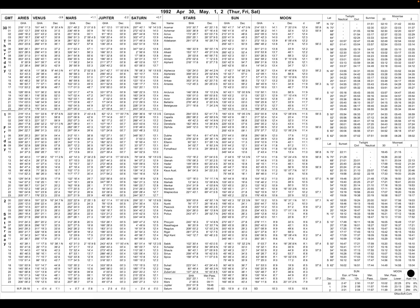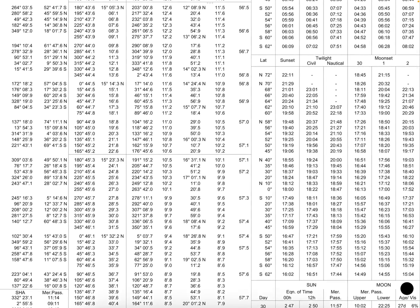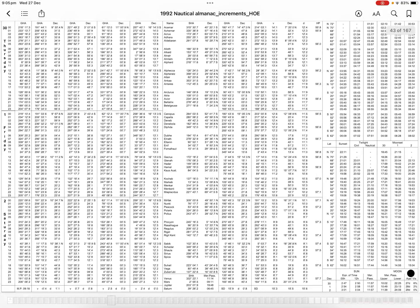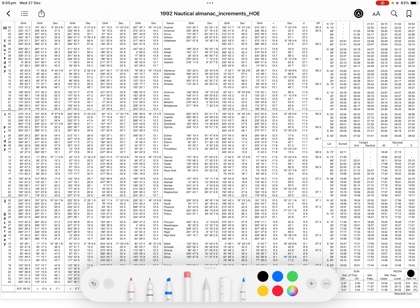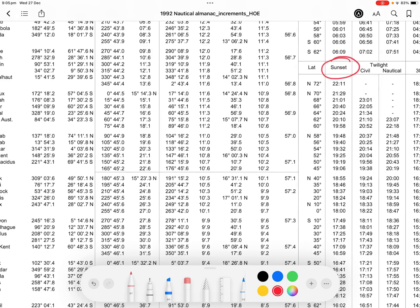As you can see here, zooming in, it's the 1st of May and the sunset time is given. For 30° North you can see the sunset time directly — it's roughly 30° North so no interpolation is needed here. If it were 32° or 33° you would interpolate, but in this case we can take the time straight away as 18:37.